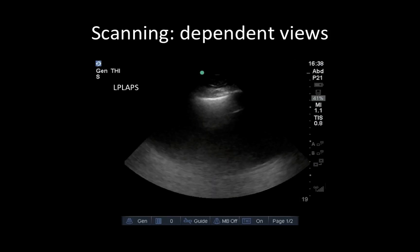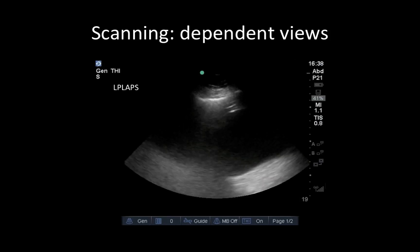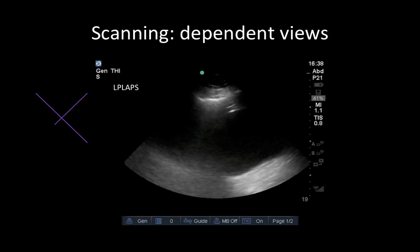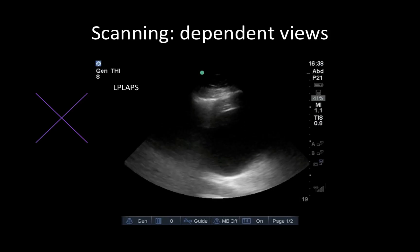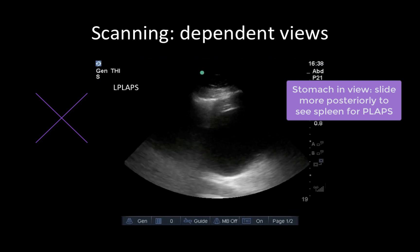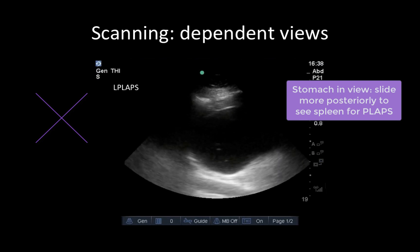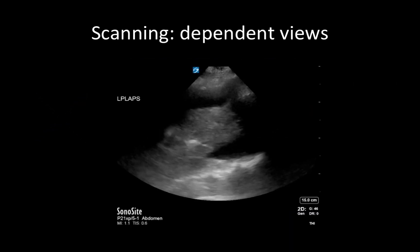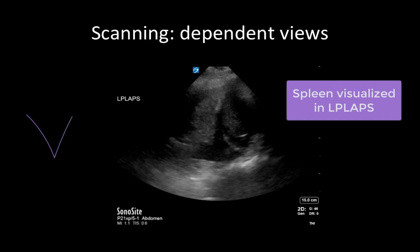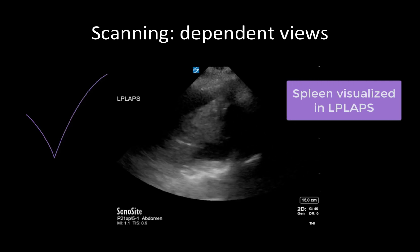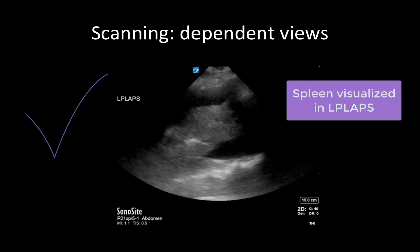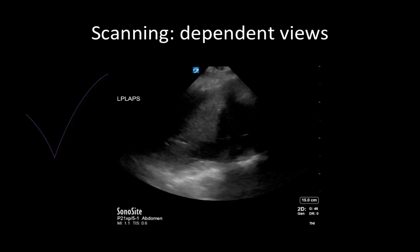The PLAPS view is particularly challenging on the left side, given that the spleen lies more superior and posterior than the liver. If you are visualizing the stomach in your PLAPS view, then your probe is too anterior. To correct this, slide your probe posteriorly and angle into the lung to visualize dependent pathology — in this case, a large consolidated lung and an associated effusion.